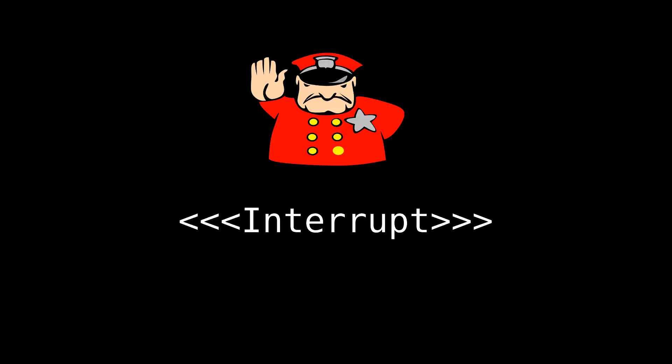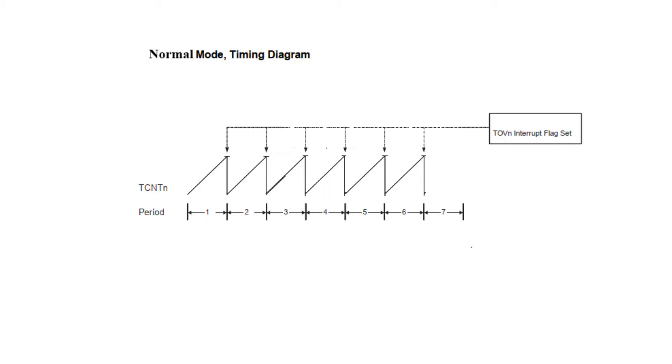To configure any timer in Arduino, first we need to know which mode of operation should be suitable for our application. Arduino timers offer basically four kinds of modes. One is normal mode which is the simplest one. The counter counts up to its maximum value, then in the next clock it comes down to zero, then counts up again to the maximum value.